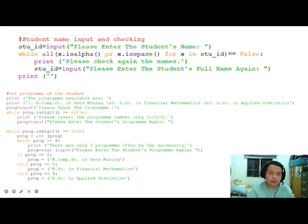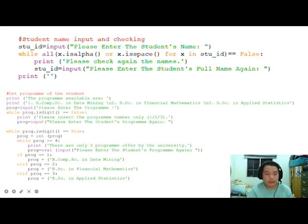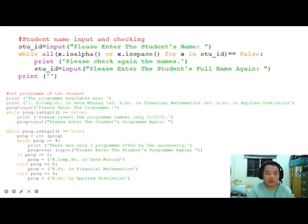The Python code for the student name is straightforward. We request input from the user, then check if it contains only alphabets and spaces. If it is false, we request the user to input again. The student ID collection ends here.